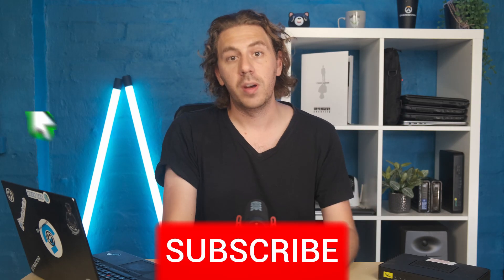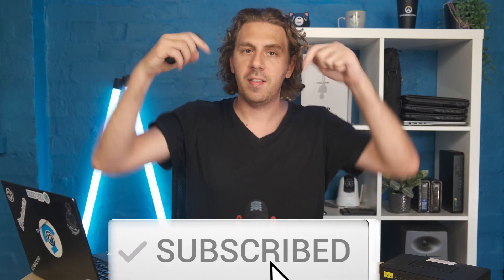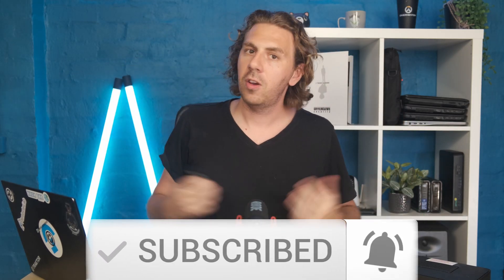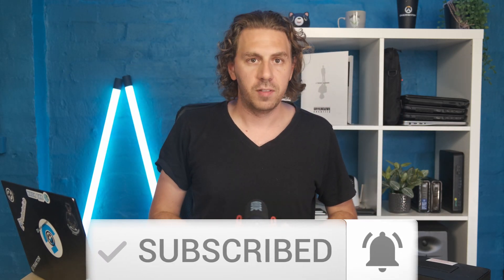Hi and welcome to the channel. If you're new here, please consider subscribing and ringing the bell so you don't miss any future video.